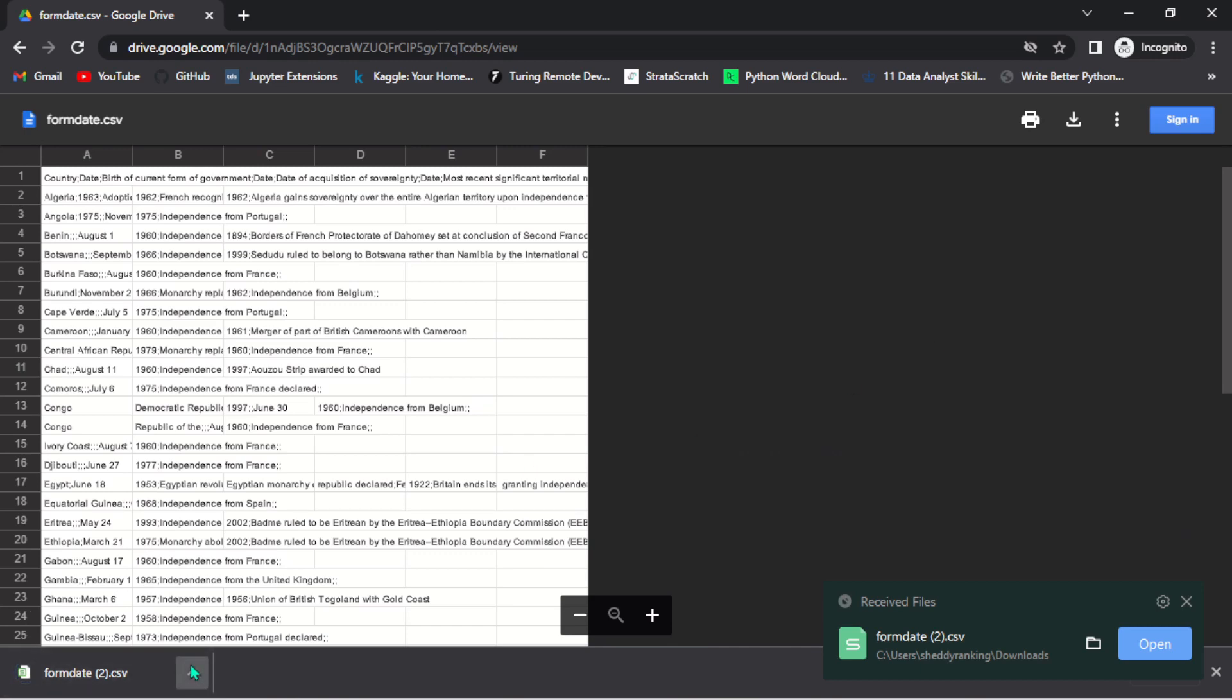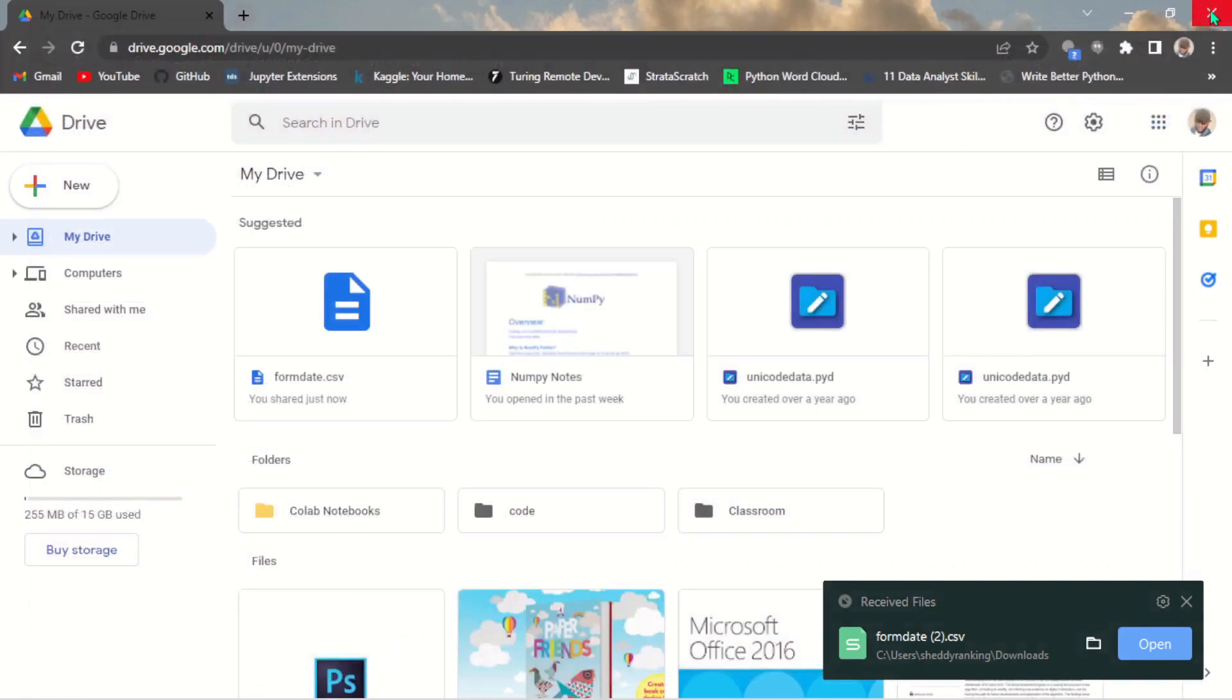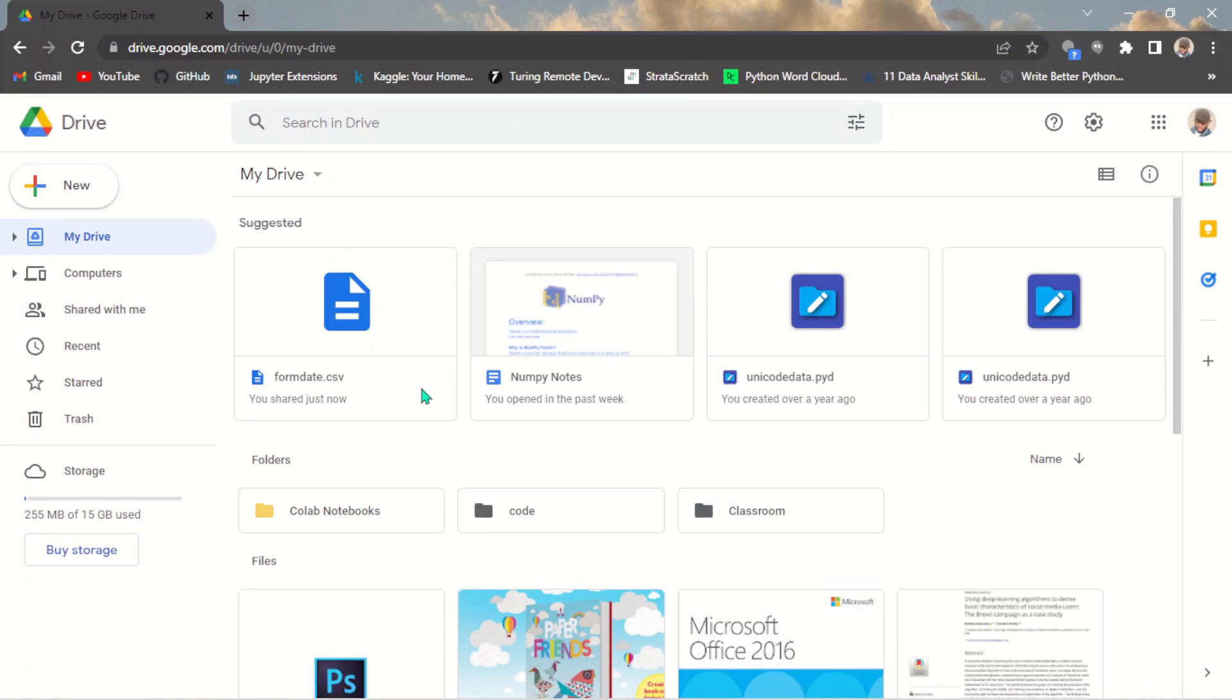So this is how you can share Google Drive files to anyone with a link, as well as share it to single individuals or group of people.